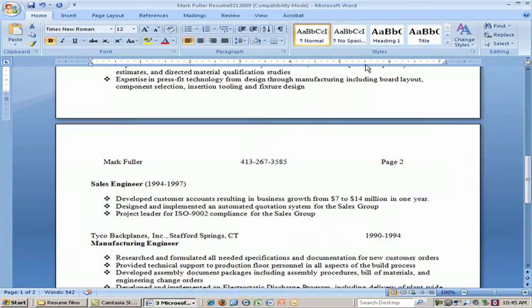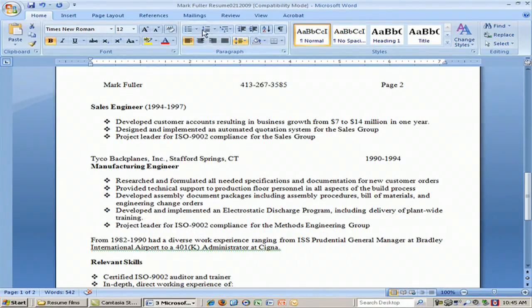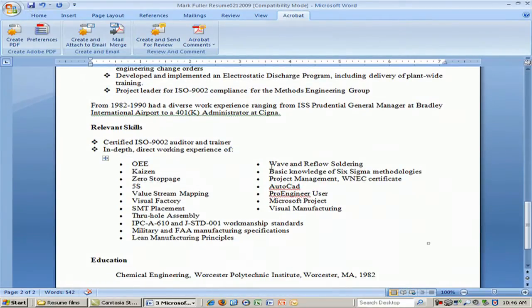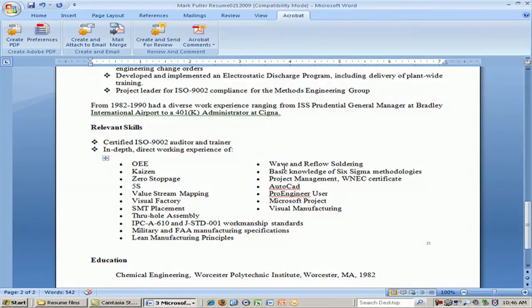Moving backwards through previous jobs, depending on your relevant skills, you may want to include those as a separate section. In this particular resume, we have several certifications and trainings, including Kaizen — a Japanese method of improving workplace performance — 5S, Value Stream Mapping, Visual Factory, and many different methodologies that engineers use to improve performance.